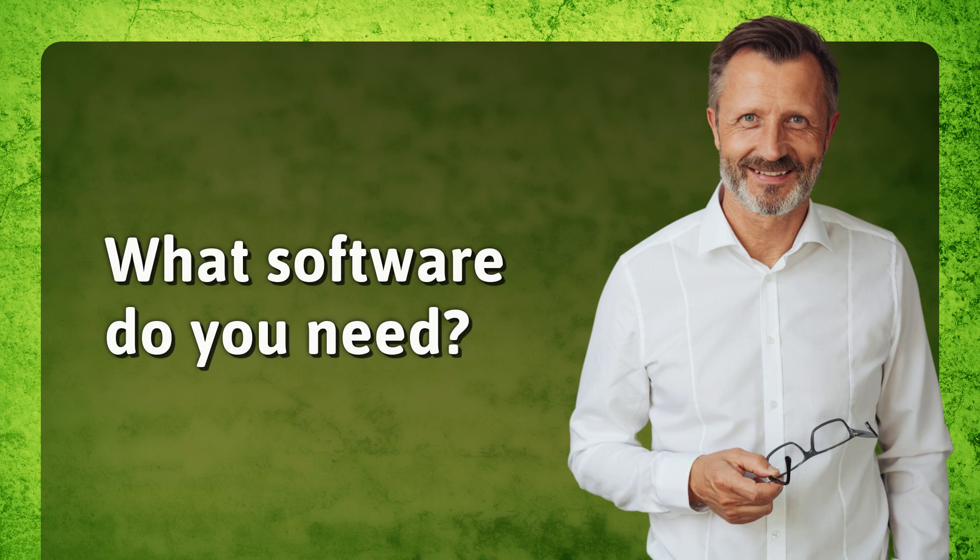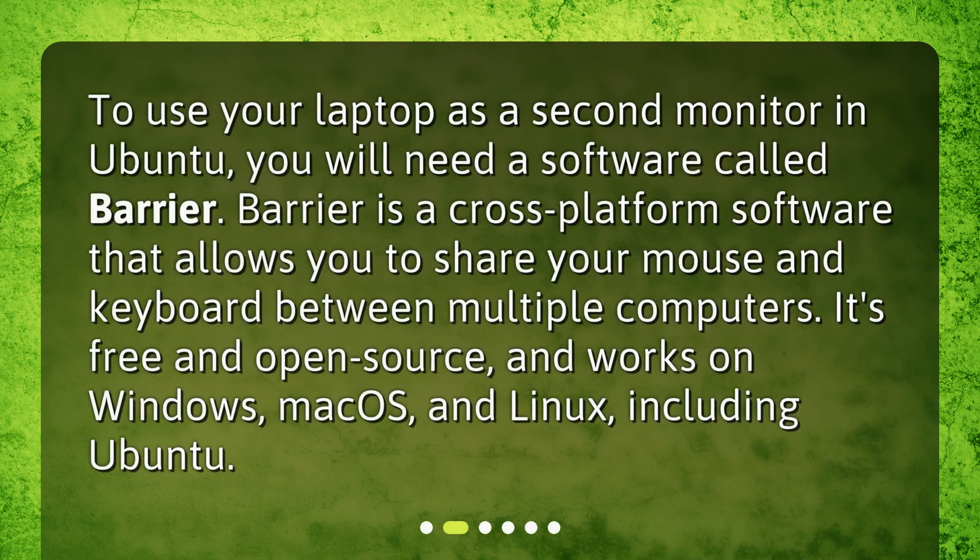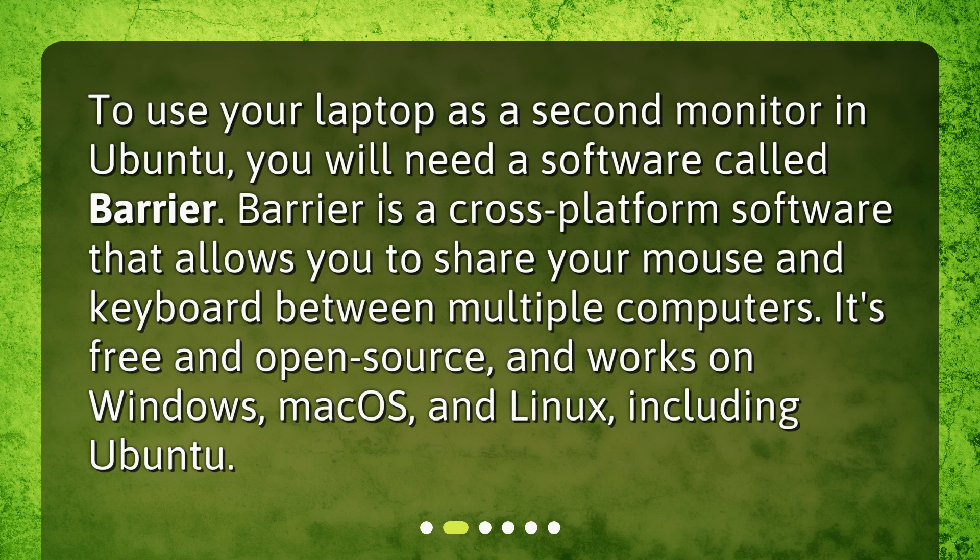What software do you need? To use your laptop as a second monitor in Ubuntu, you will need a software called Barrier. Barrier is a cross-platform software that allows you to share your mouse and keyboard between multiple computers. It's free and open-source, and works on Windows, macOS, and Linux, including Ubuntu.